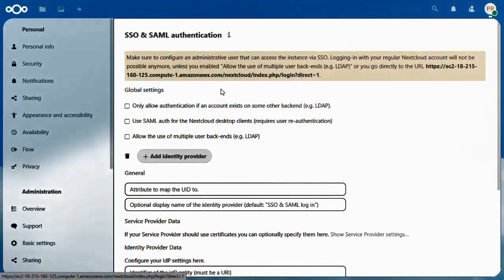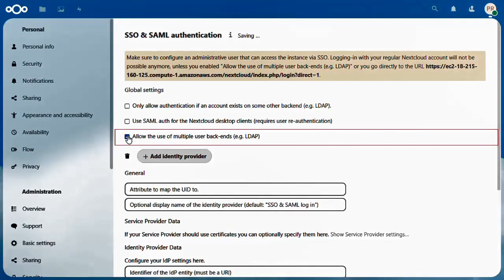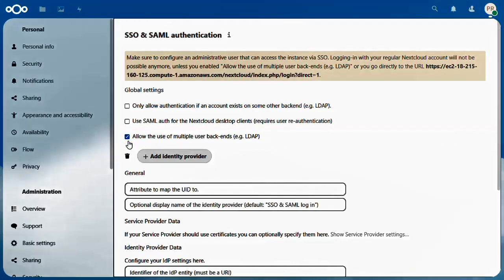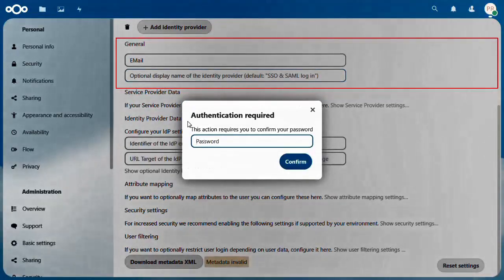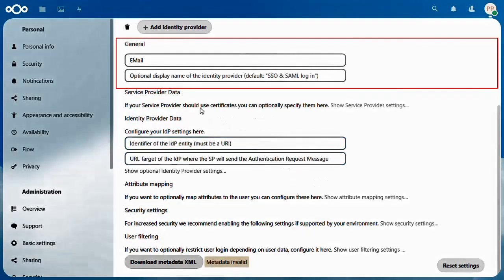Under Global Settings, enable the checkbox to allow the use of multiple user backends. Scroll down, go to the General section, and fill in the details. Enter the attribute to map the UID as email — please note that the attribute name is case-sensitive. Next, enter a display name for the identity provider. This display name will be visible on the login page.